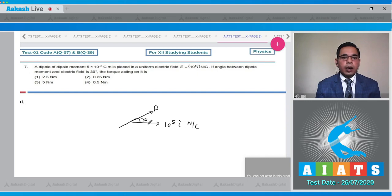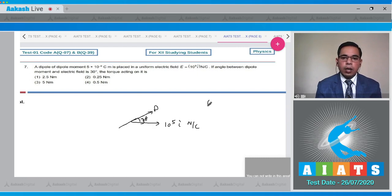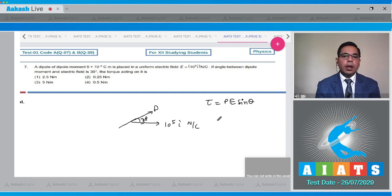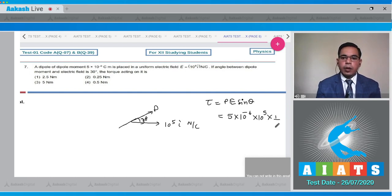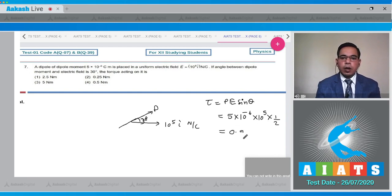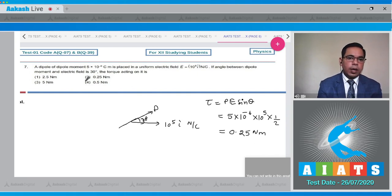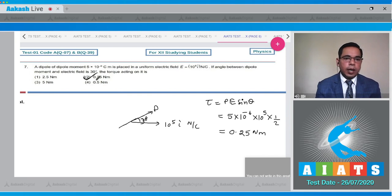The formula for torque is: torque equals P times E times sine theta. Putting the values: P is 5 into 10 to the power minus 6, E is 10 to the power 5, and sine 30 degrees is 1 by 2. After calculation, torque equals 0.25 Newton meter. Hence option number 2 is the correct answer.